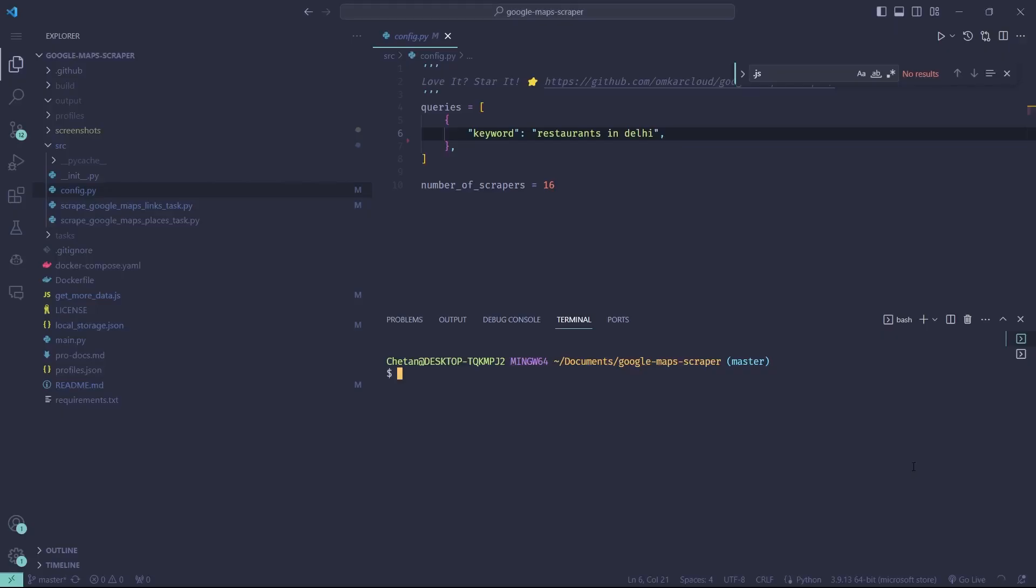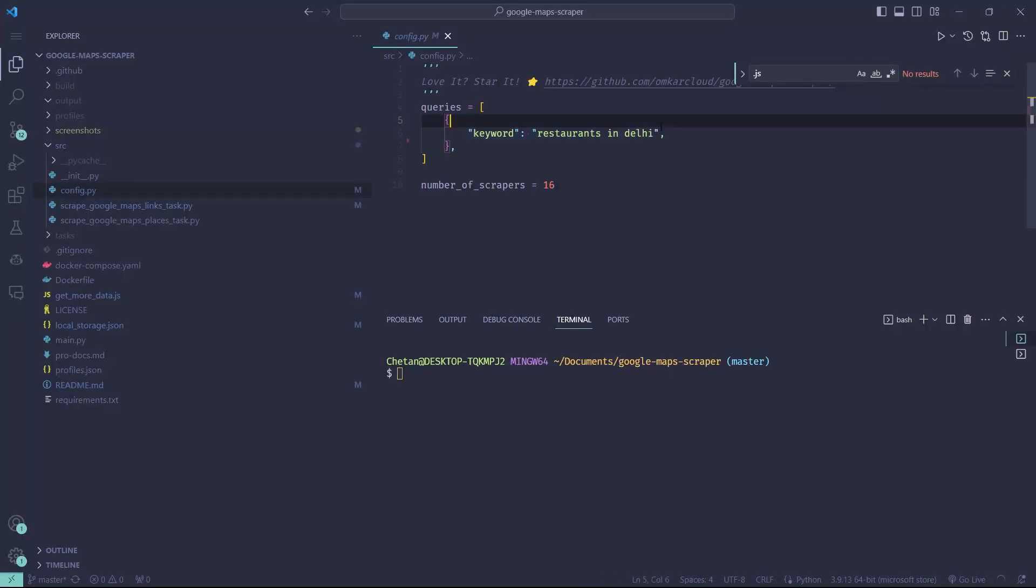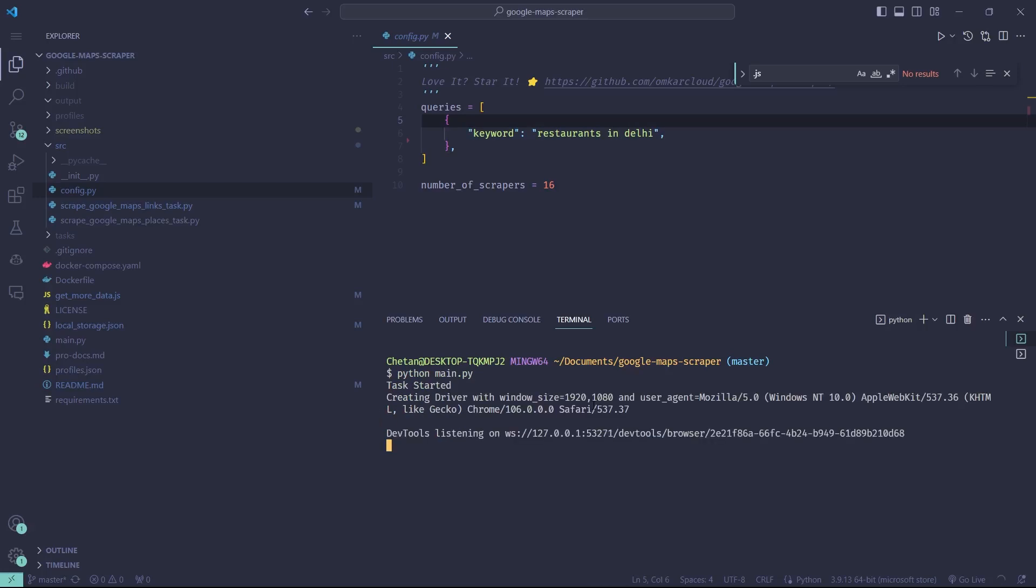Once you've set it up, you need to go to config.py and enter the keyword that you want to scrape for, and then run python main.py. And it will start scraping the leads.